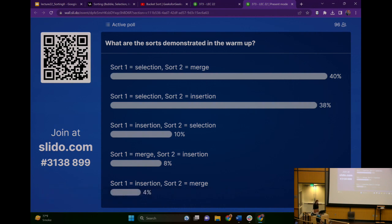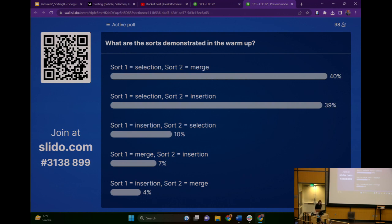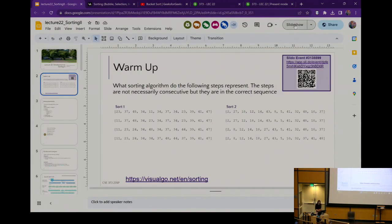We have a dead tie. It seems like we are pretty much in agreement that the first one is selection sort, but we can't decide between merge or insertion for the second one.